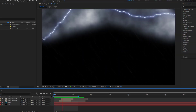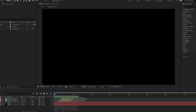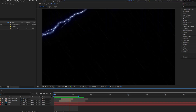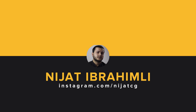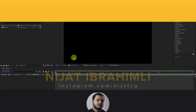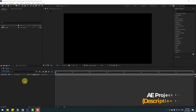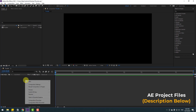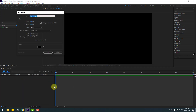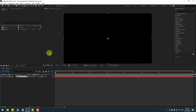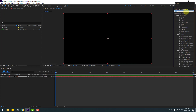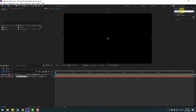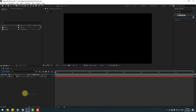Hey guys, welcome to my new video. In this video I'm going to show how to make a rain animation with After Effects. Let's get started. First, create a new solid layer — right mouse, New, Solid — and name it 'rain' and click OK. Then go to Effects & Presets, search for CC Rain, and select CC Rainfall.